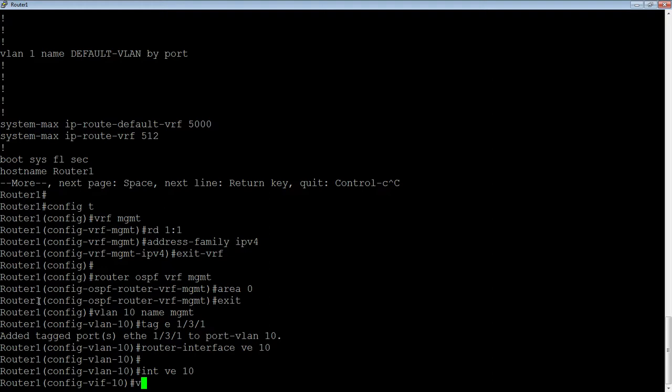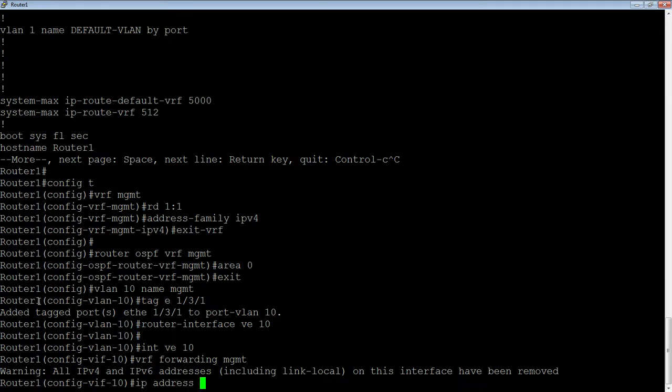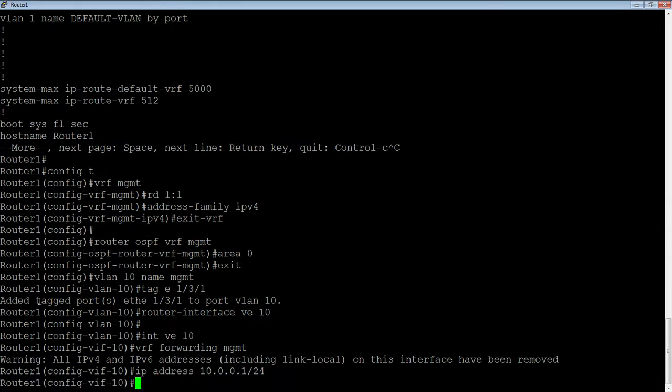Then I'm going to configure my VE10 that I just created. So, first thing I'm going to do is do VRF forwarding and tell it what VRF this interface belongs to. So, it's important to do this first before you put IPs on because if I do that afterwards, it's going to blow away all my IPs. As it just told me, it would have. So, then I can put an IP address on my interface. So, IP address 10.0.0.1 slash 24,